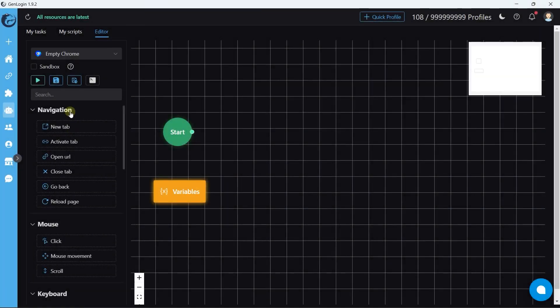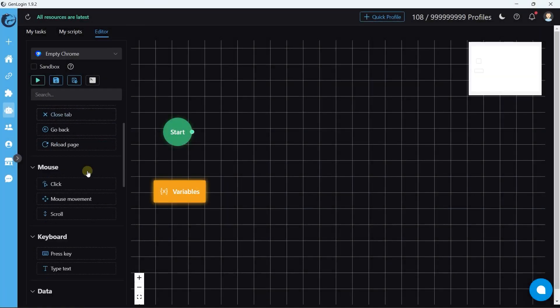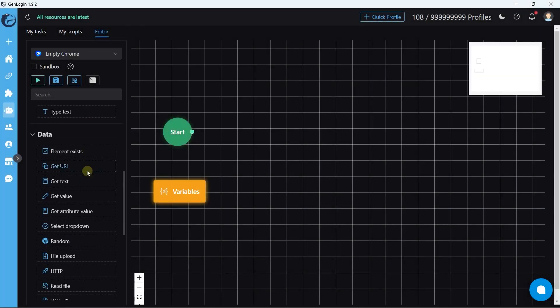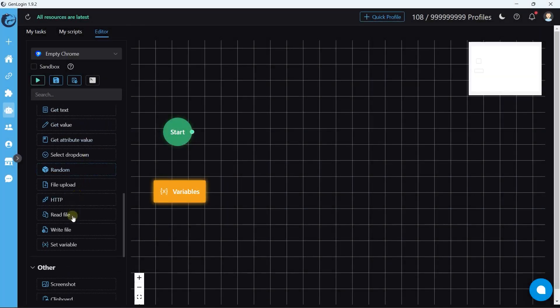Welcome back to Gen Login Academy. This lesson is about read file and write file buttons. These buttons are very helpful when it comes to data scraping, logging in multiple accounts, and many more situations.